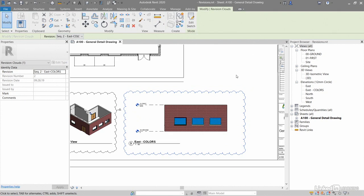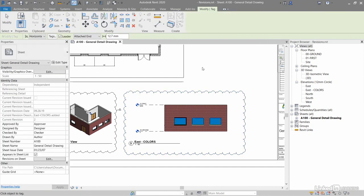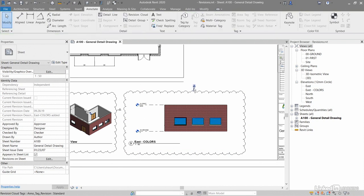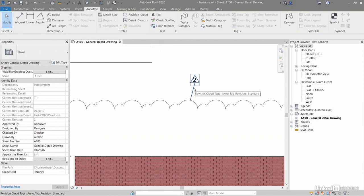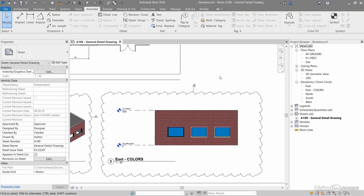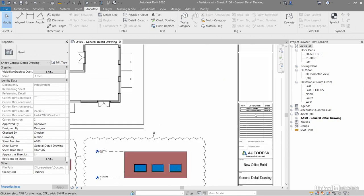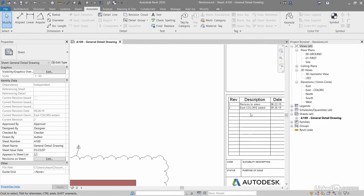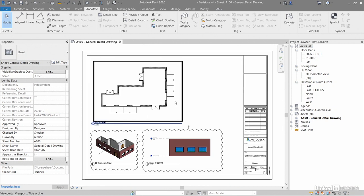Now that hasn't been issued yet, so I'll go back to annotate, tag it by category, and tag the cloud like so. The clouds themselves are quite large, but the tags are quite small. If I zoom in there, you can see that is tag two, revision two. I'll just hit escape to deselect anything and double-click on the wheel to zoom extent. You'll notice that revision two has been added with east colors added and today's date, but it hasn't been issued yet.